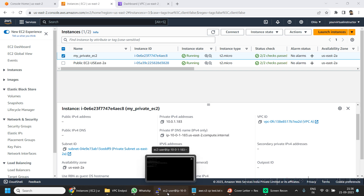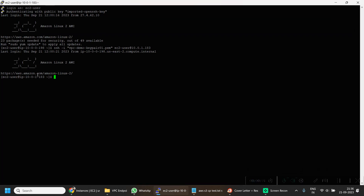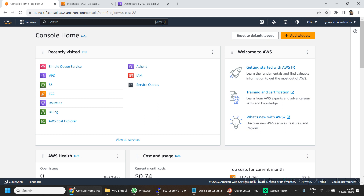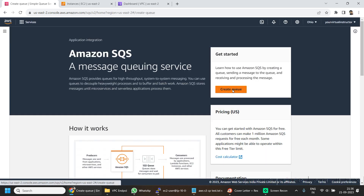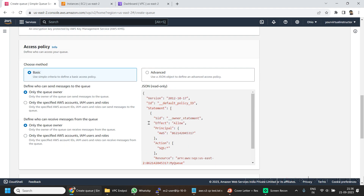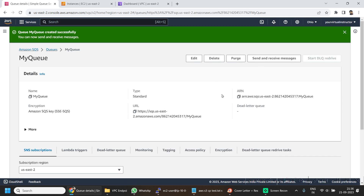I am already logged into my private EC2 machine. You can see the IP is ending with 183 here, and here it is also ending with 183. So let's go back to the AWS console and deploy the rest of the infrastructure. First we will be deploying the SQS service. If I go back to my console home and type SQS, click on Simple Queue Service, and click on Create Queue — this has created my queue.